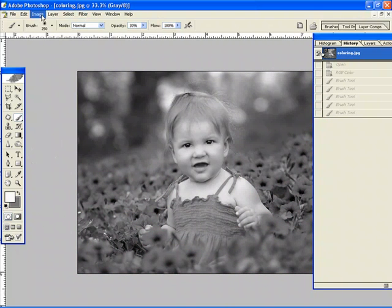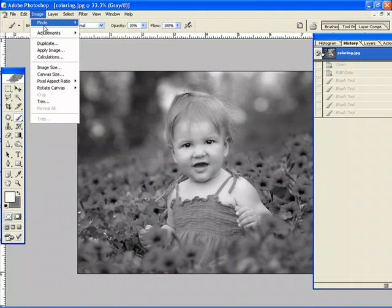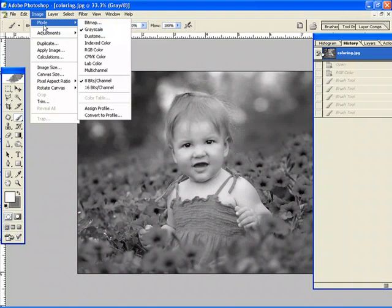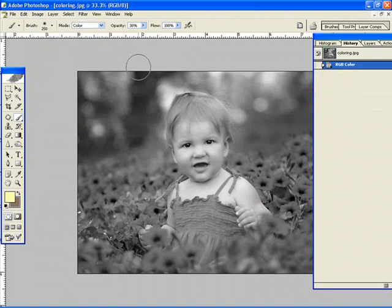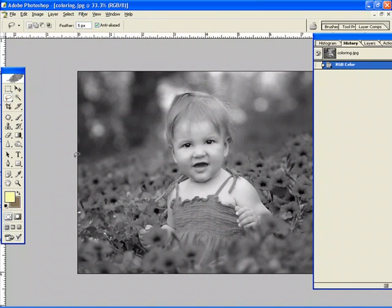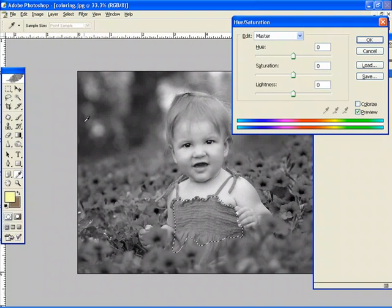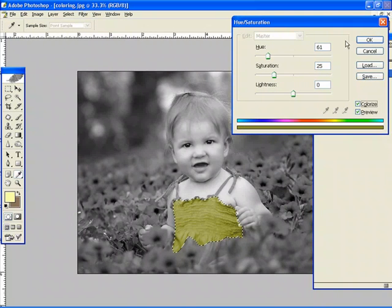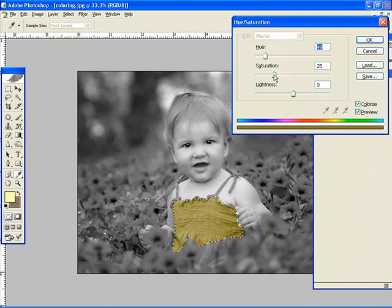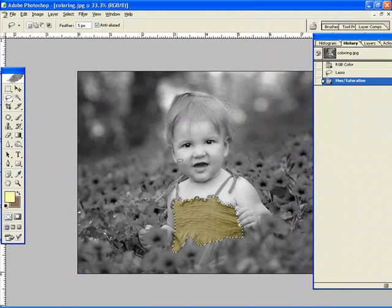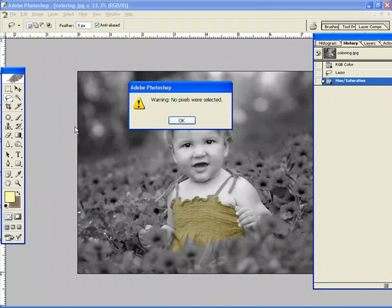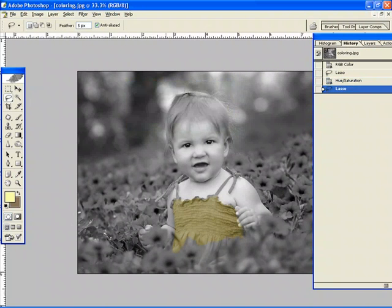Now another thing you can do too, let me just make this back into grayscale, or sorry RGB color, you can choose your lasso tool or any selection tool if you want to get into finer detail. And you can simply just go into your hue saturation and click the colorize box and you can add and change colors that way.